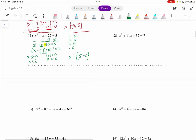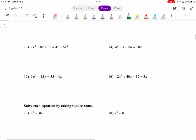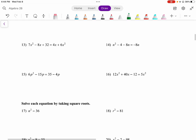Number twelve is similar to number eleven. Let's go ahead and do number fifteen.